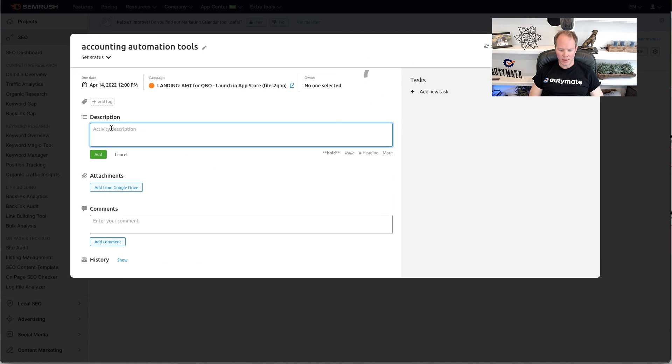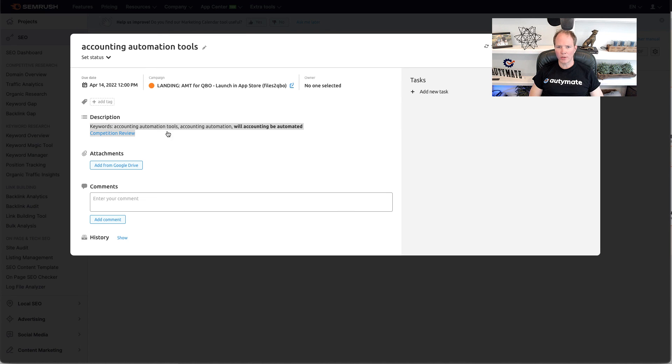Now, we're going to paste in some details. The keywords. Okay, so I've copied the keywords in the competition review. Now, we're ready to get started in our AI writing.